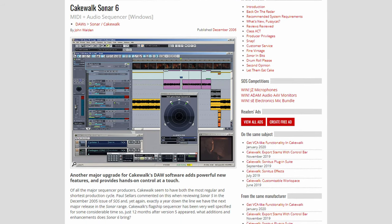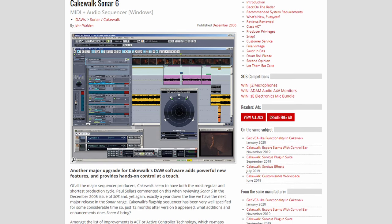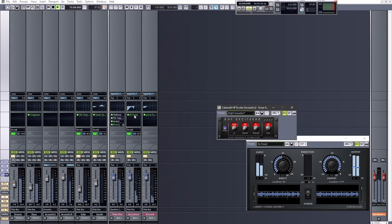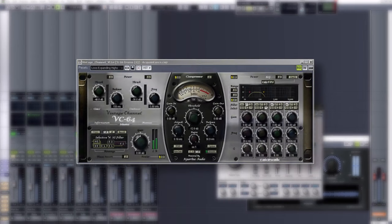Cakewalk had kept up with their yearly release schedule, and just in time at the end of 2006, Sonar 6 was launched. The interface looked generally the same as previous versions, but with an update to their console view, as well as streamlining some other areas like the transport strip.